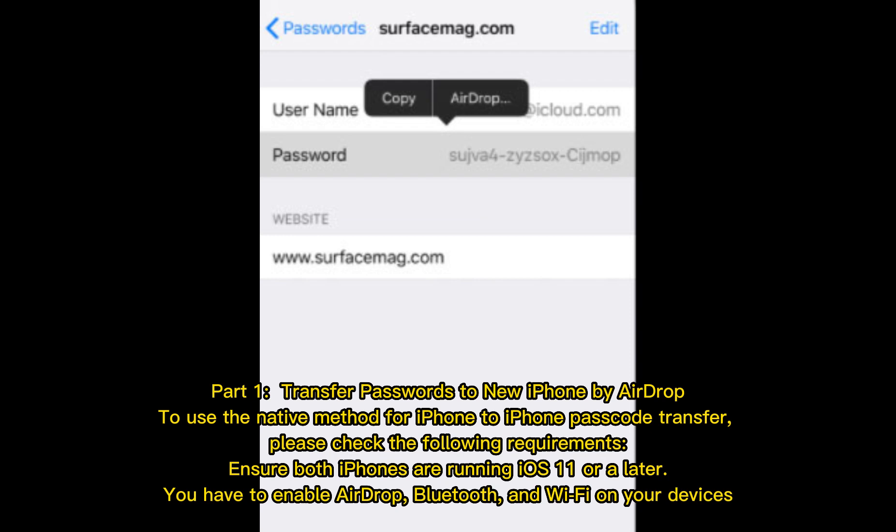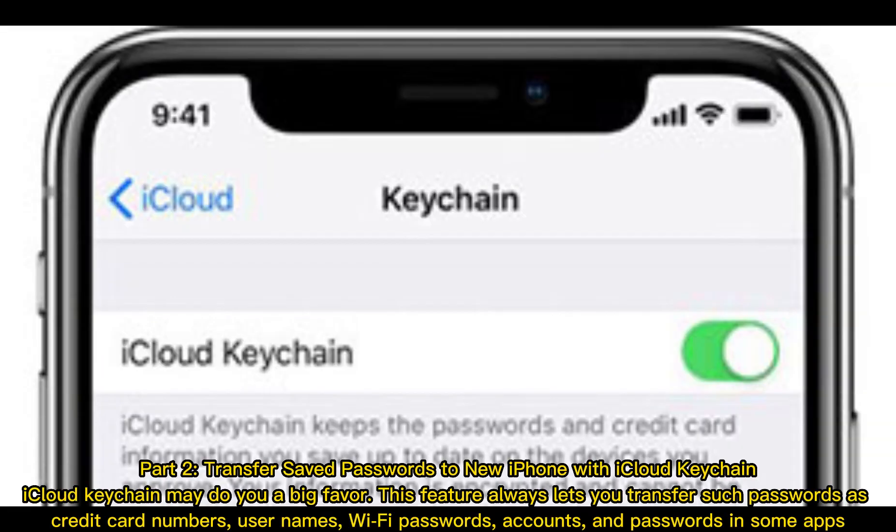Part 1: Transfer Passwords to New iPhone by AirDrop. To use the native method for iPhone to iPhone passcode transfer, please check the following requirements. Ensure both iPhones are running iOS 11 or later. You have to enable AirDrop, Bluetooth, and Wi-Fi on your devices.